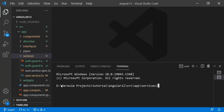A resolver is nothing but an interface which we apply on the route. When that particular route gets activated, before activating that route it will trigger the service call, fetch the data from the service or API, and return it. Until then, the router will hold its activity, meaning that component won't be rendered in your Angular application. When the service has got the data, your component will render and in the constructor or ngOnInit you can fetch that data from the router route object.